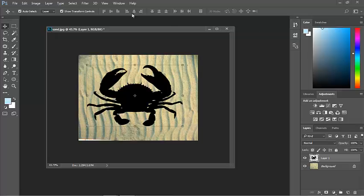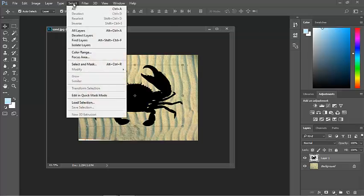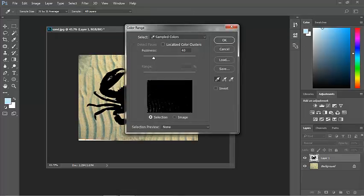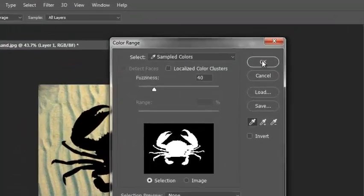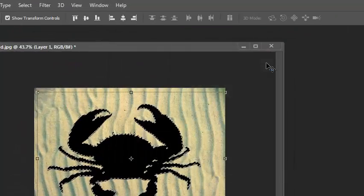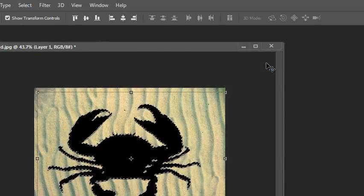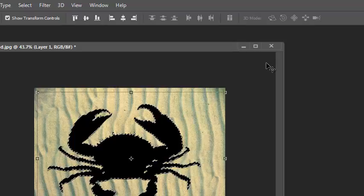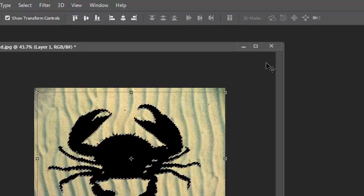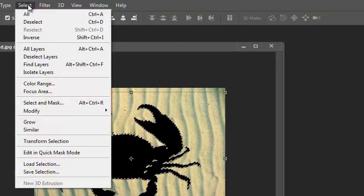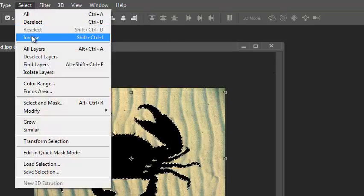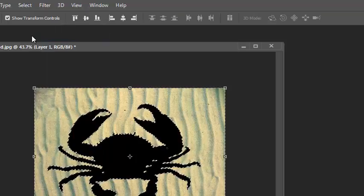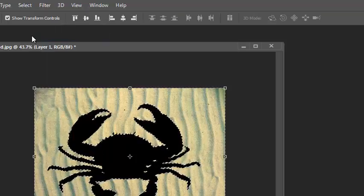I'm going to go to select, and I'm going to select the color range, and I've got an eyedropper tool, and I'm going to select the black, and click OK. Now, actually, I don't want the black, I want, again, the inverse. So now I've selected everything else.